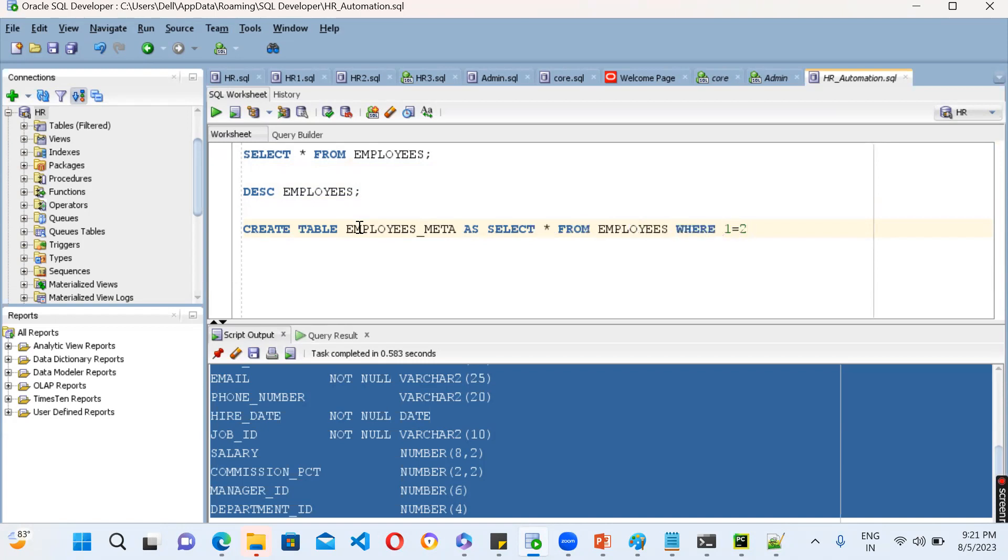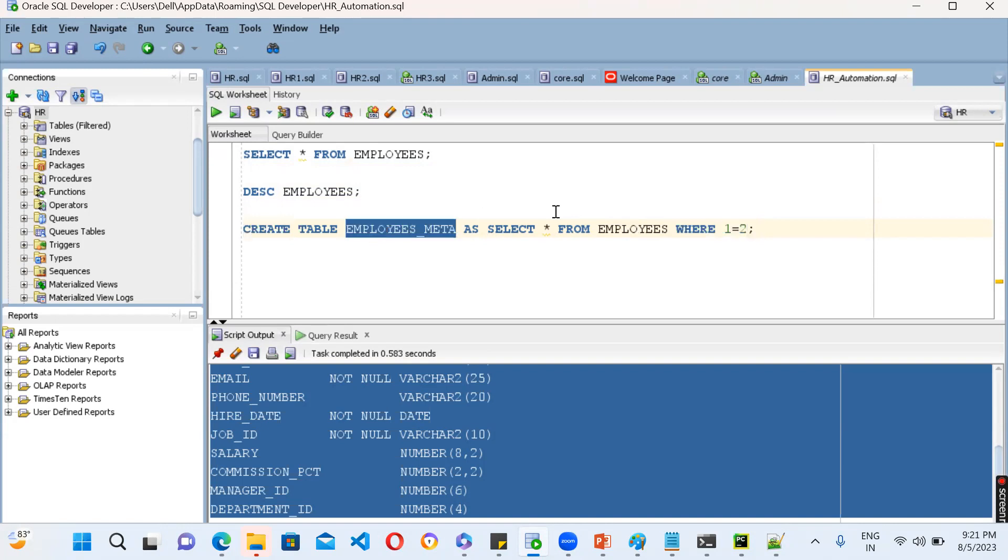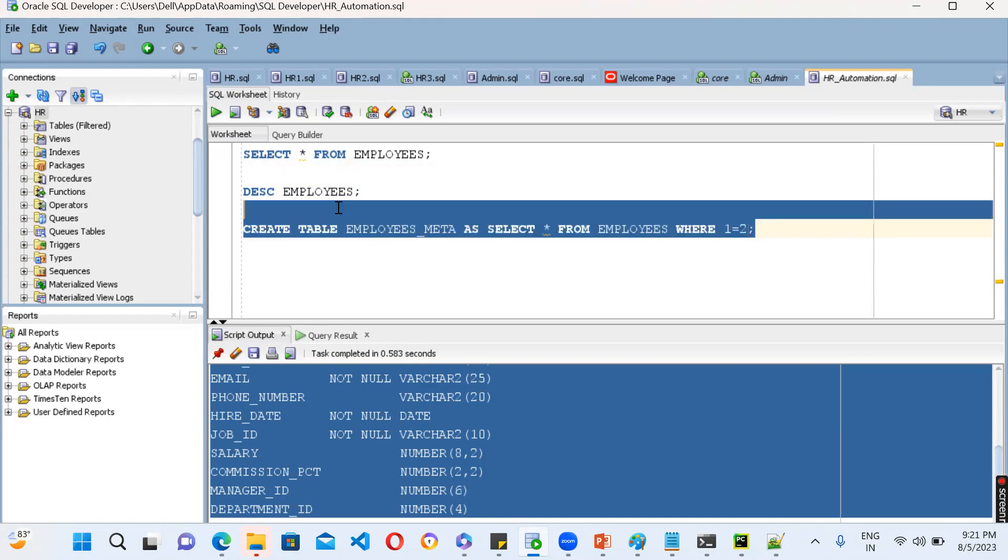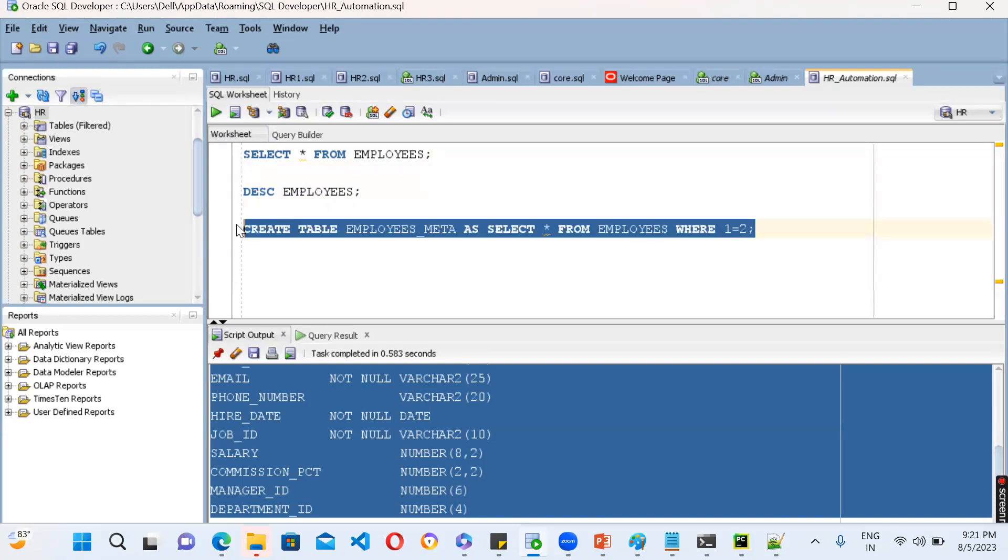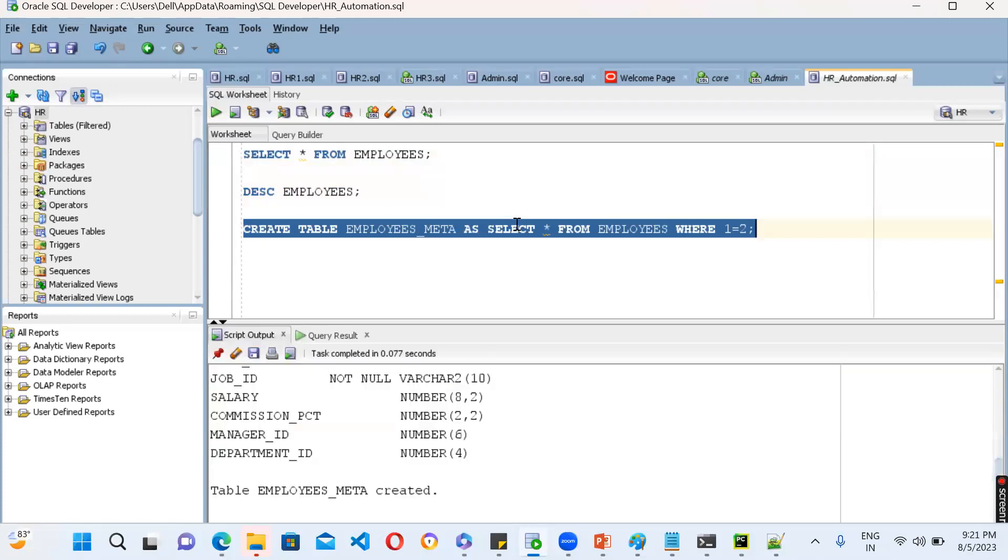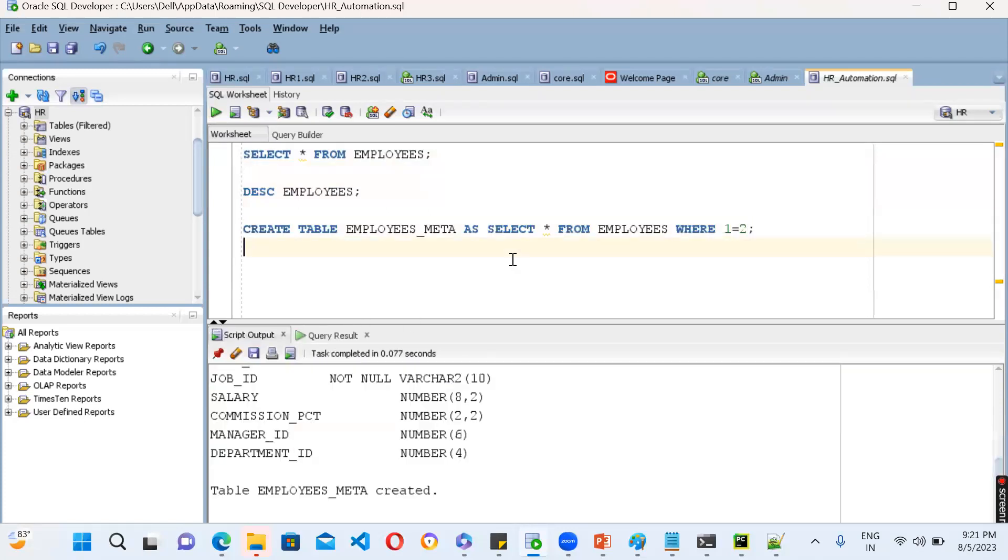Which means every record, while it is going to load the data, it is going to be always false in the WHERE condition. Because of that, you are going to see only the table is going to be created. Are you clear? So here, just you can go ahead and check it out.